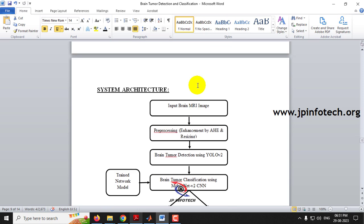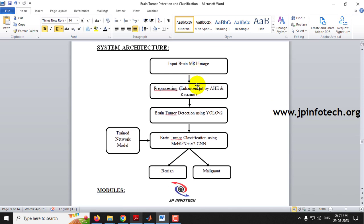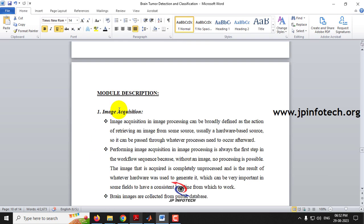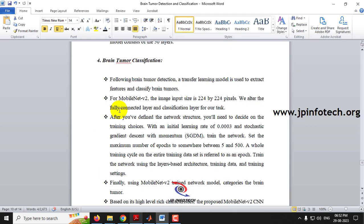The system architecture takes a brain MRI image as input, then pre-processing is done through image enhancement and resizing. Brain tumor detection is performed using YOLOv2, followed by brain tumor classification using MobileNetV2 CNN, which classifies the tumor as either benign or malignant based on the trained network model.